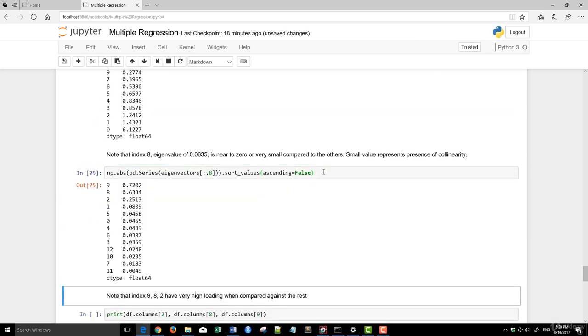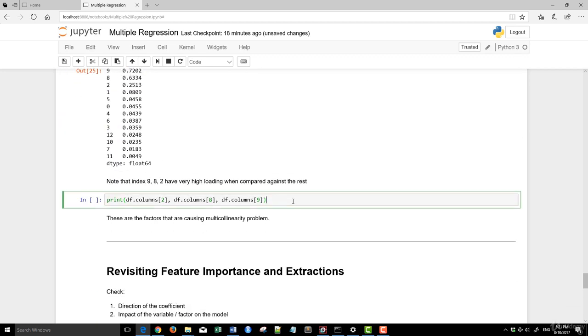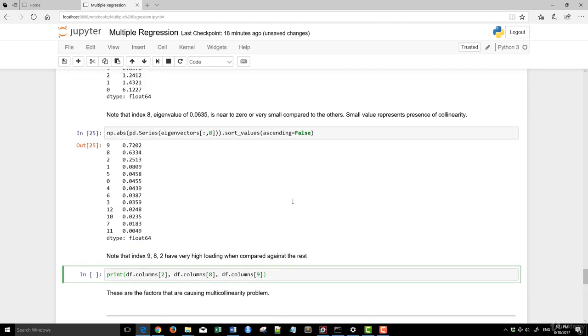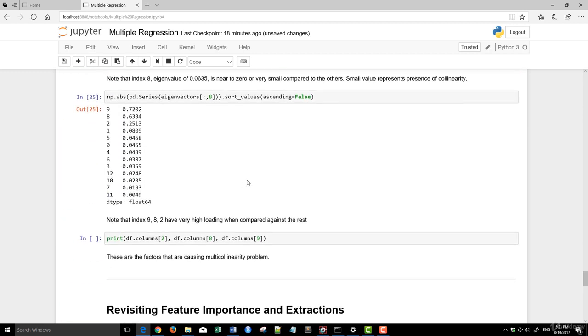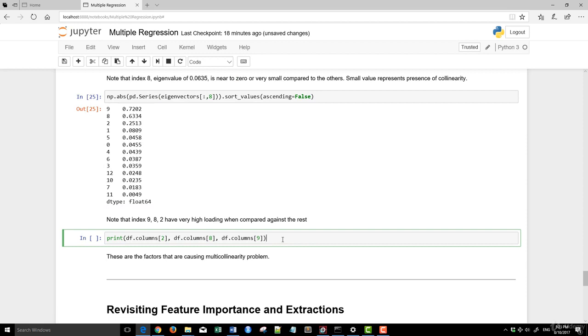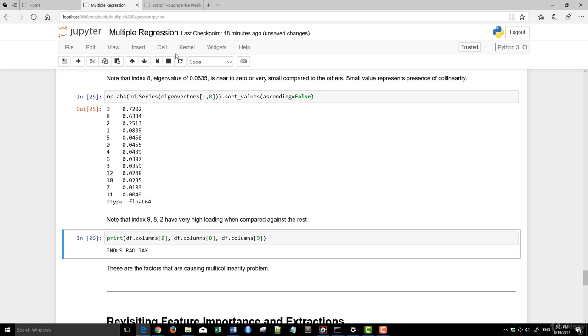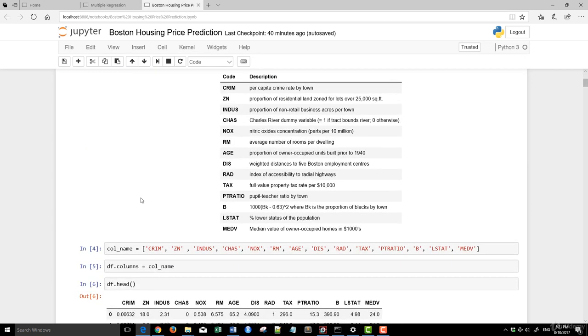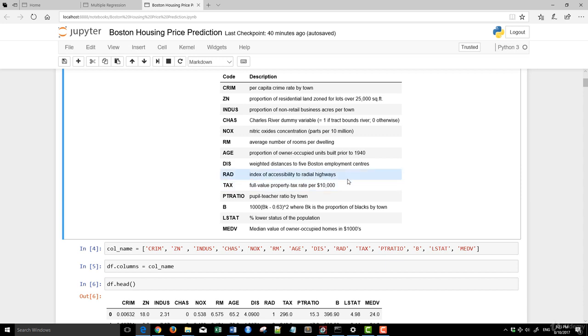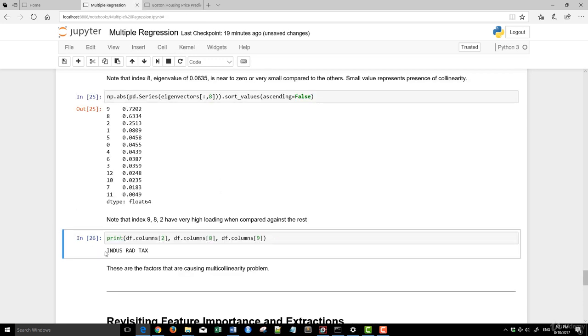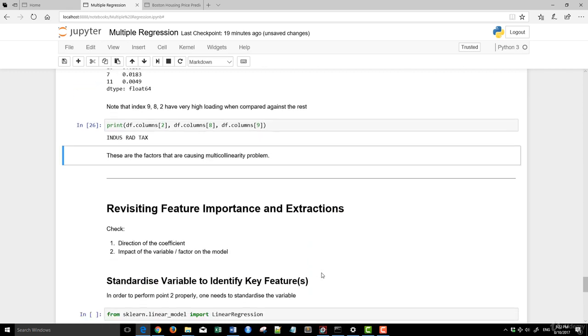So we dig into the actual eigenvectors decomposition. This is the eigenvalues. We are looking at the eigenvectors itself. And we run this and looking at specifically and sorting it out, looking at those with very high loading compared with the rest. From here, we can see that index 2, 8, and 9 are those with the highest loading, meaning they contribute the most to these low value of number eight eigenvalues. So we print out the names of these as INDUS, RAD, as well as tax.